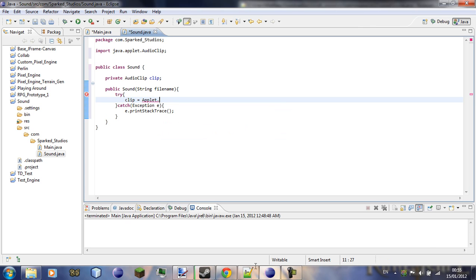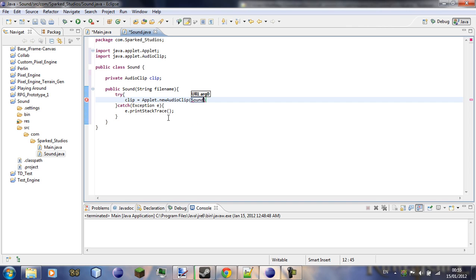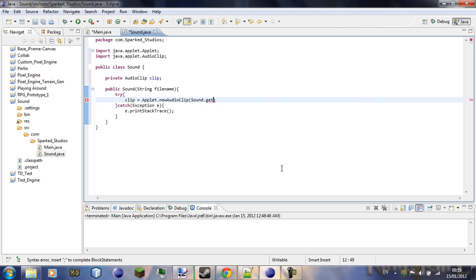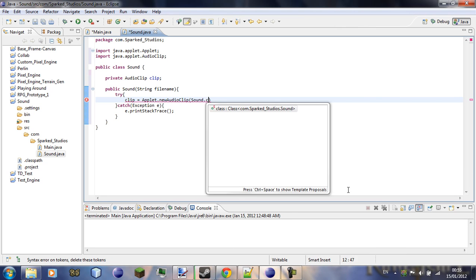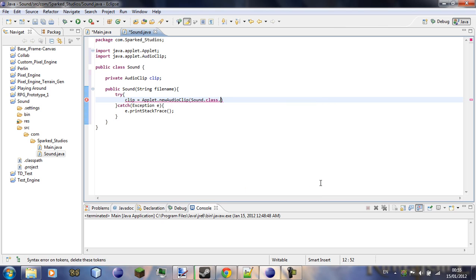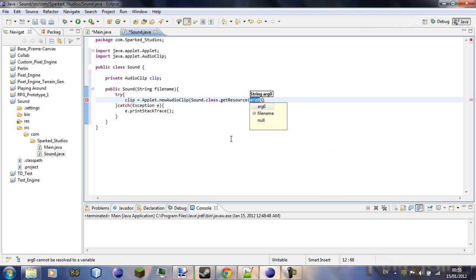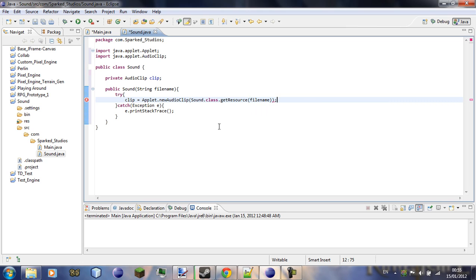Try clip equals applet dot new audio clip, sound dot get resource, file name.